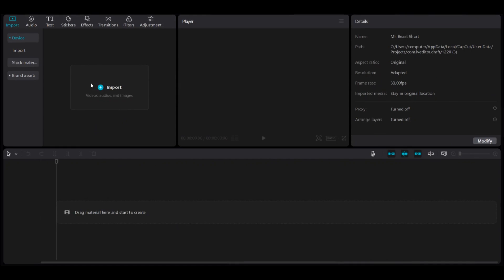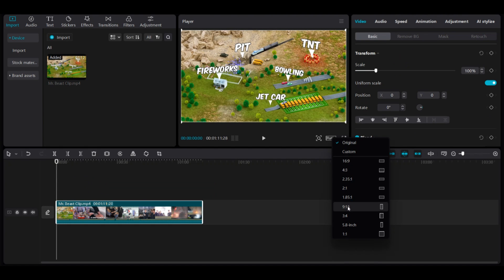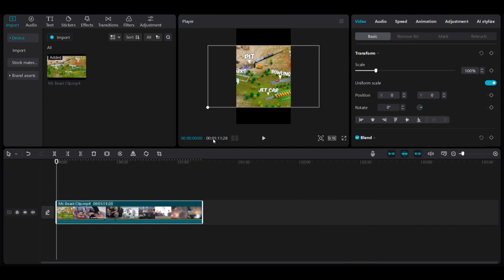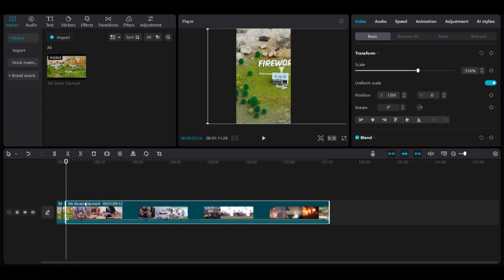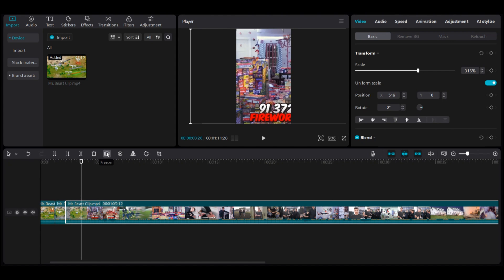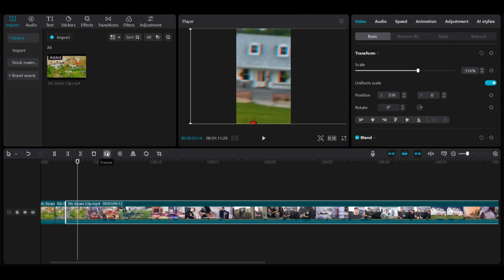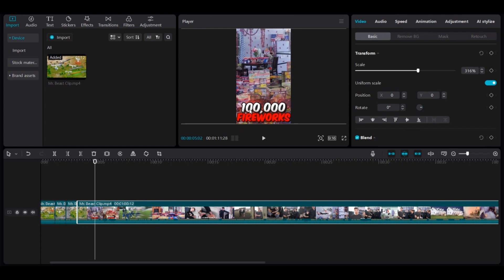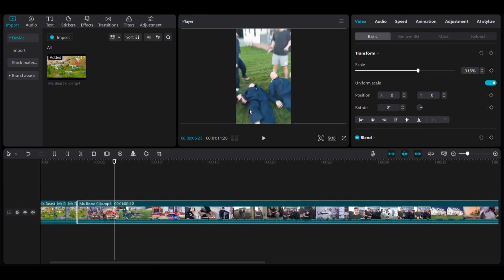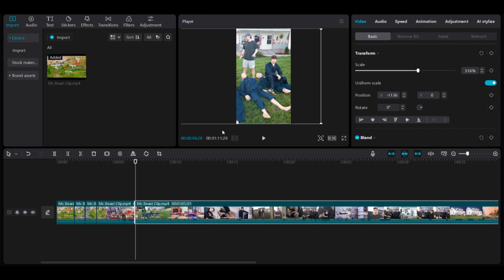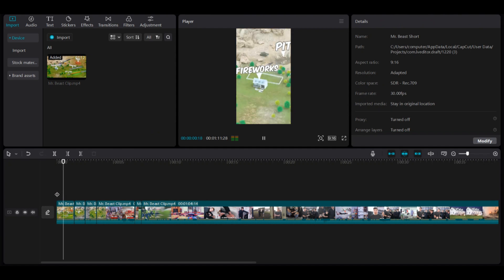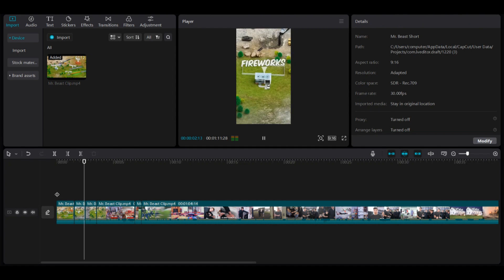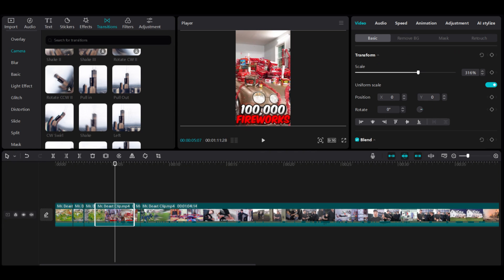First, load the clip into CapCut and change the ratio to 9:16, scaling the video to fit the window. Next, carefully review each part of the video and only show the focus sections. Cut the clip whenever the focus shifts and rearrange the video sections. For example, if the focus switches from Carl to Nolan, cut the video at each relevant part and show only those sections. Repeat this process for the entire video. While straightforward, the issue is that the changes can be abrupt, resulting in a less polished look.